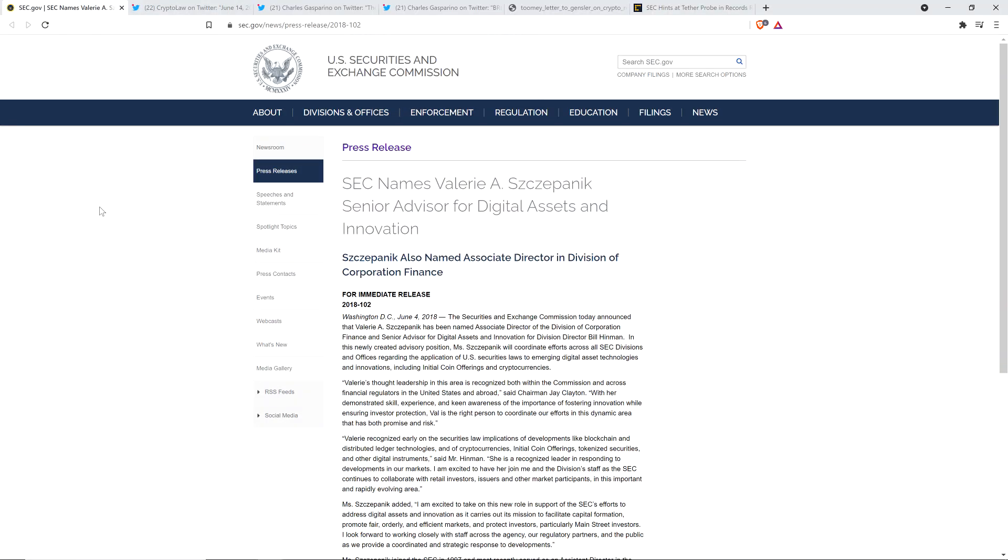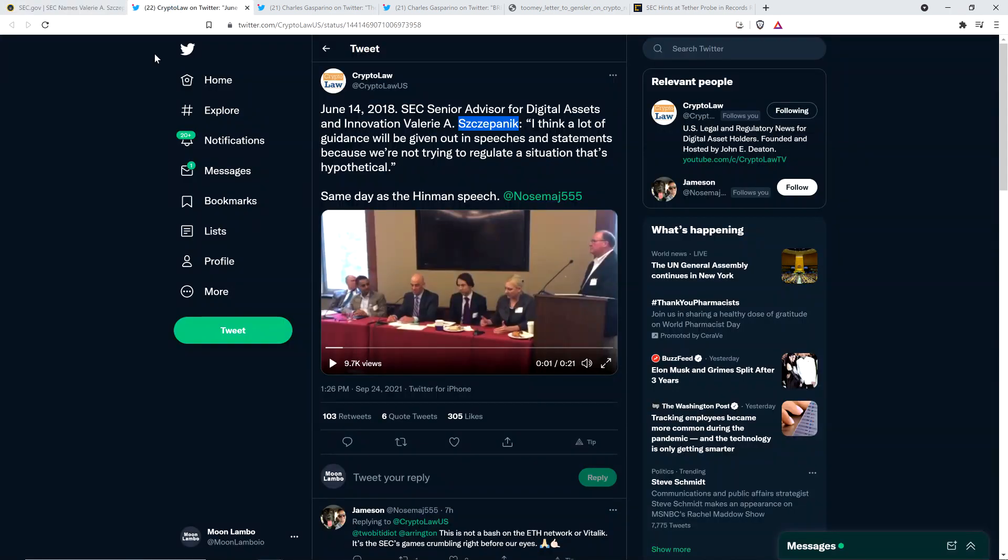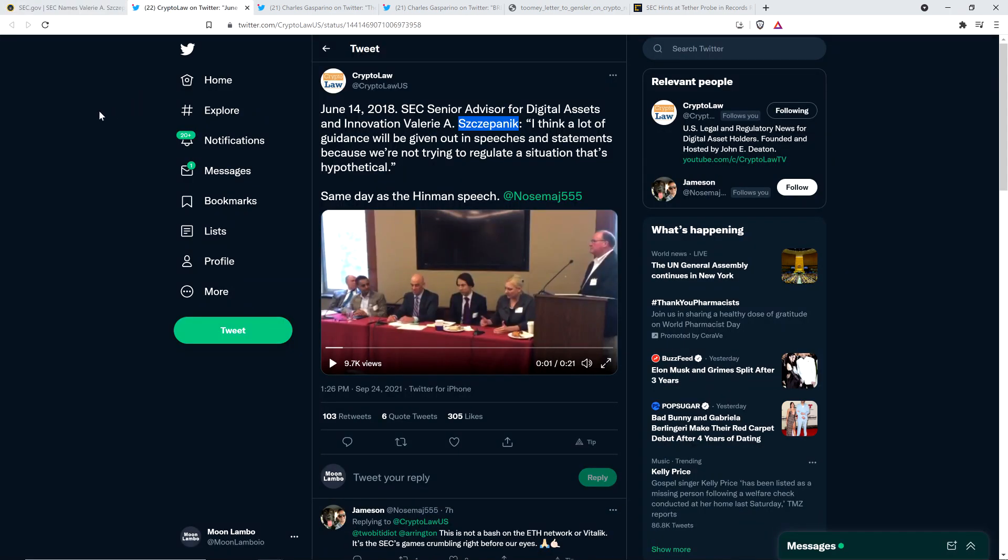Check out who she is. Before I read these comments, because they have directly to do with the Hinman speech. I'll mention this too. These comments I'm going to read from her are from June 14th, 2018. That is the day, the very same day that William Hinman gave his Ethereum free pass speech.